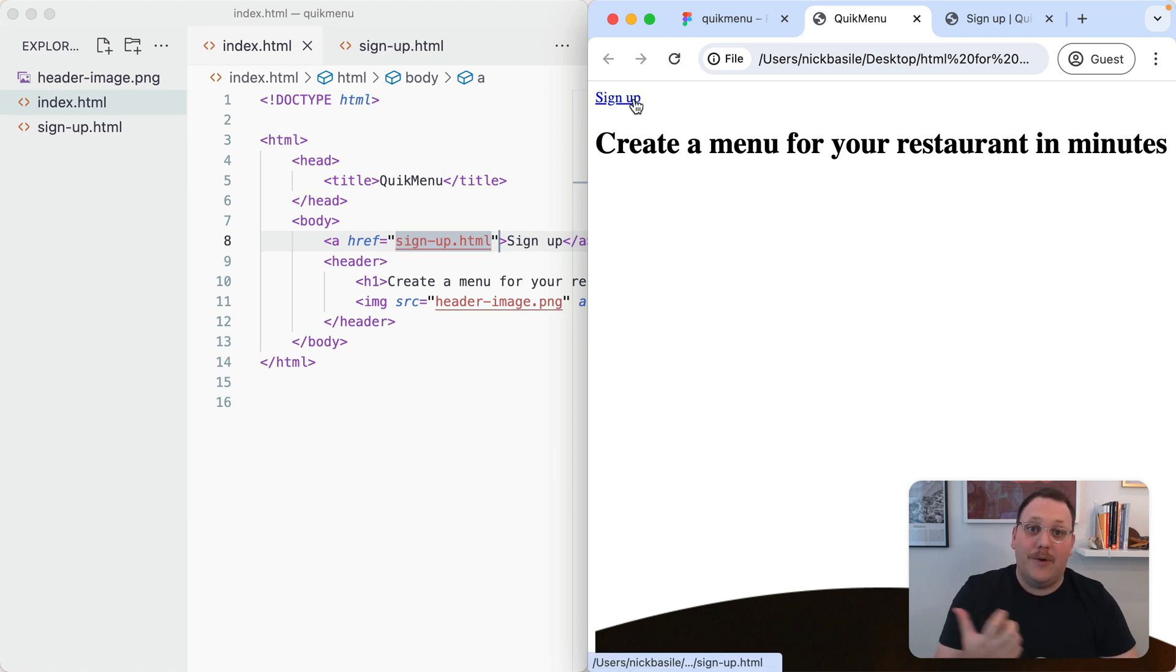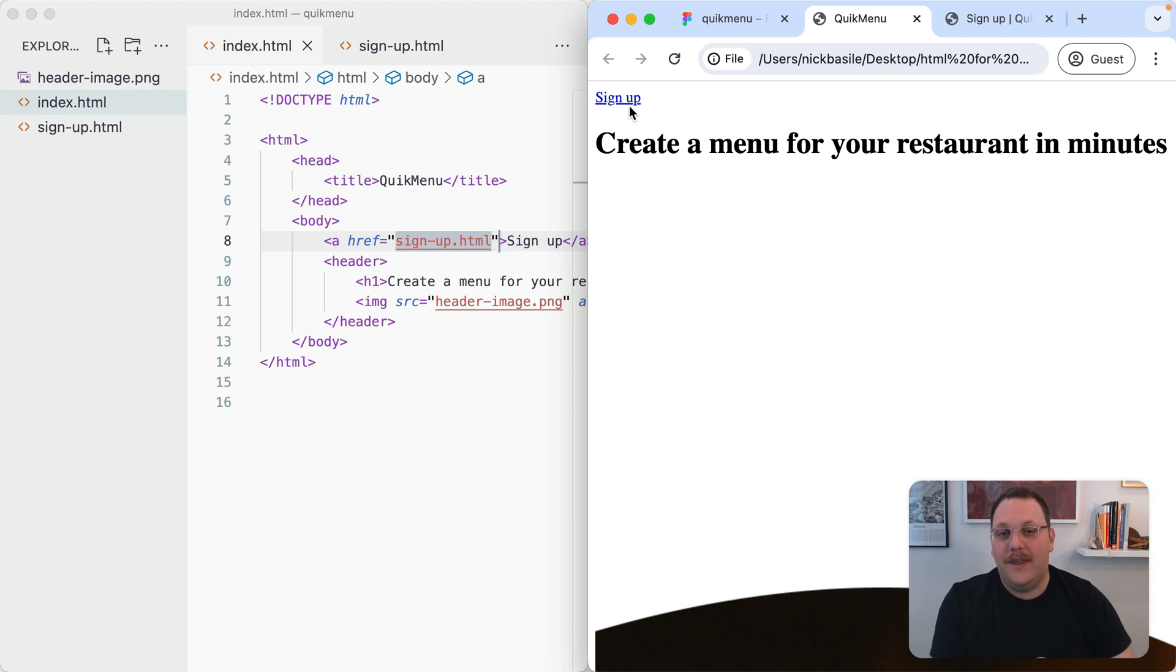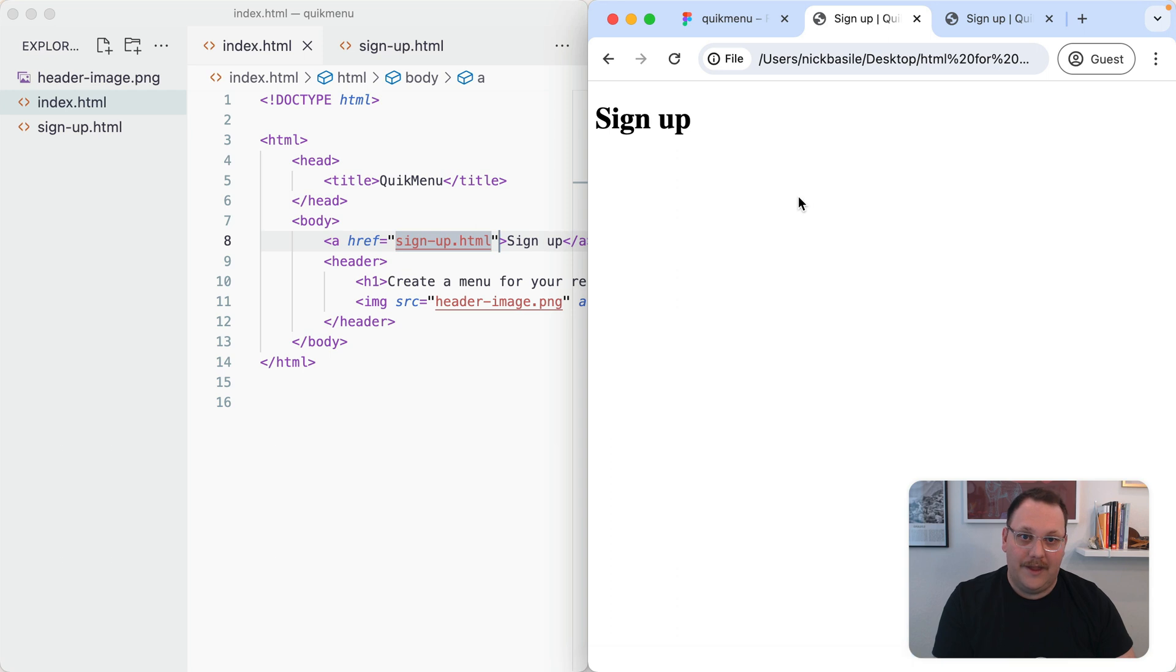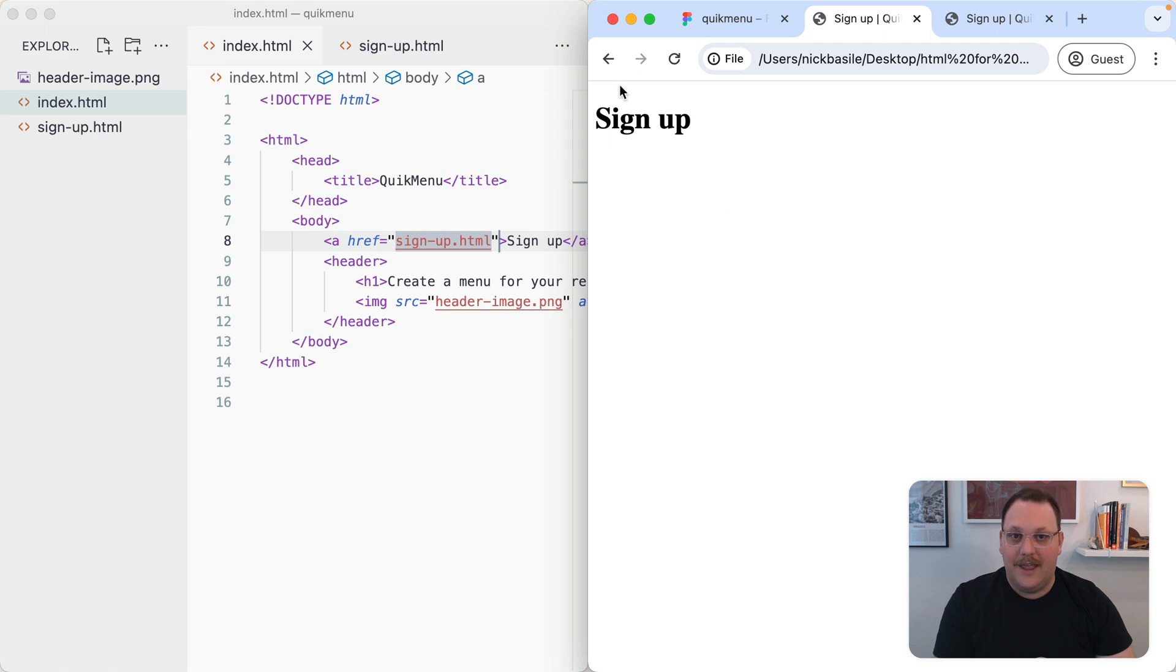We've got some interactivity now. We've got our underline, which is the universal symbol for a link. And then it also went blue, which is an indicator that this is something interactive. We click on this and we go to the signup page. So this is how we add links to our page.